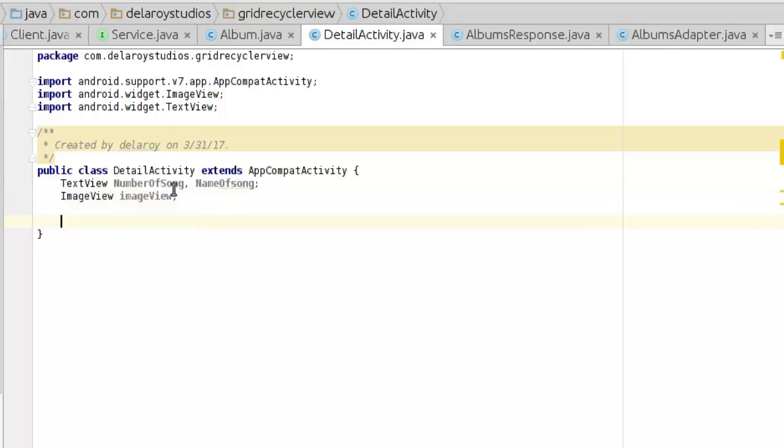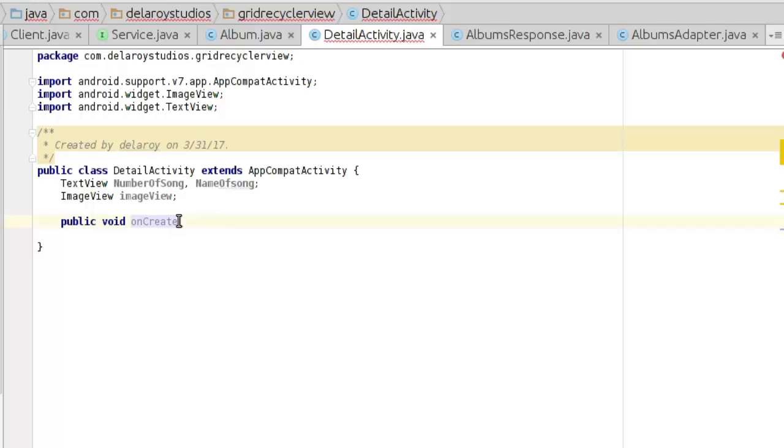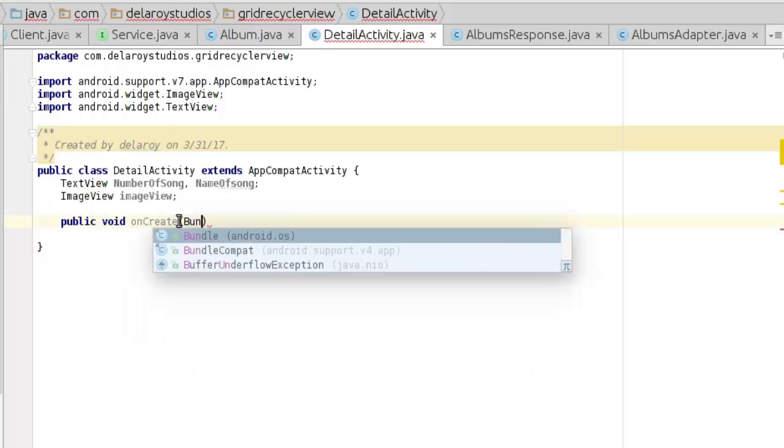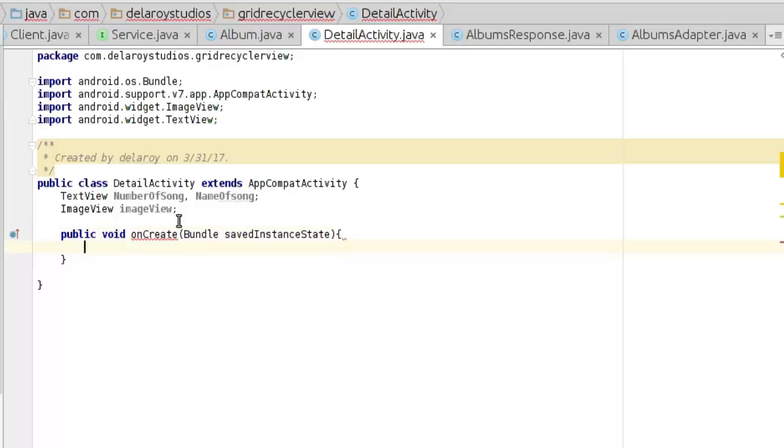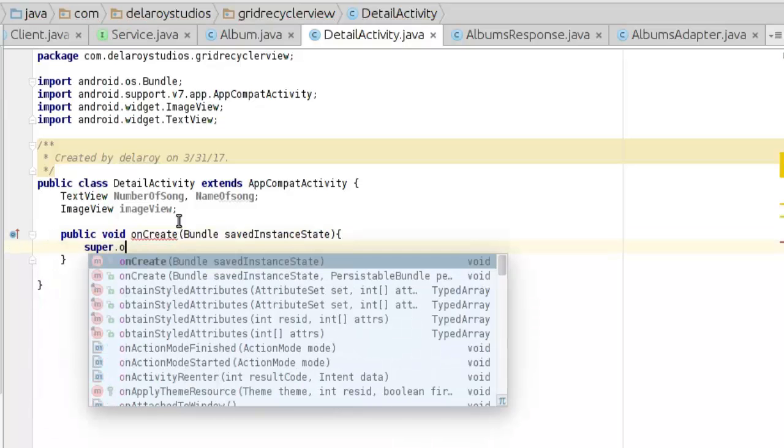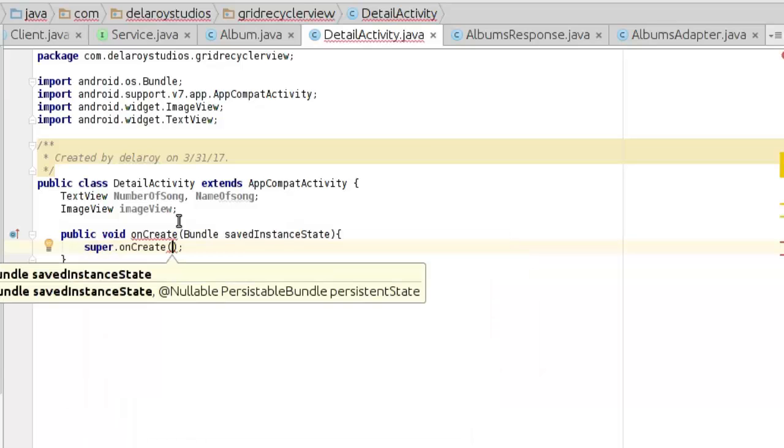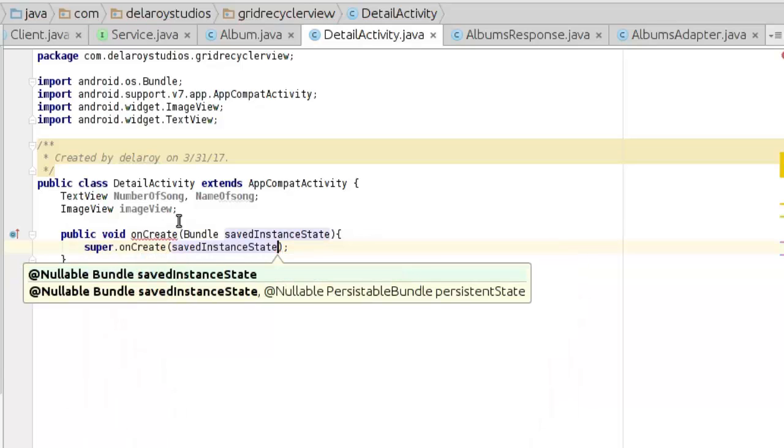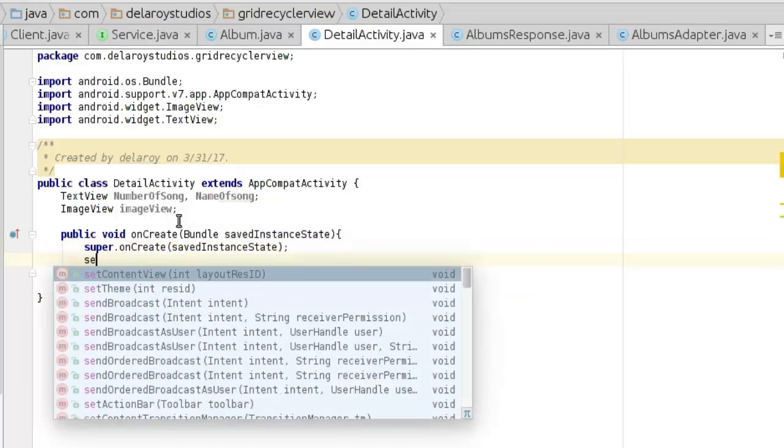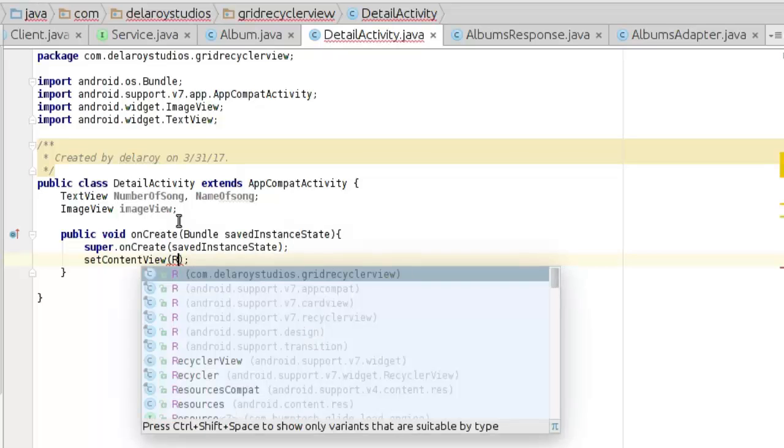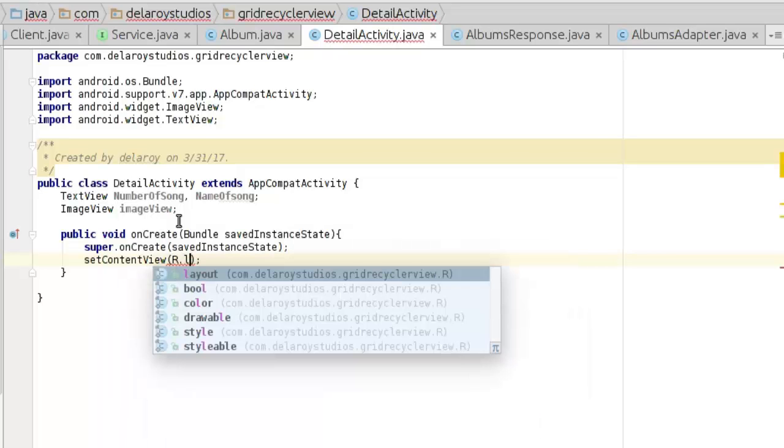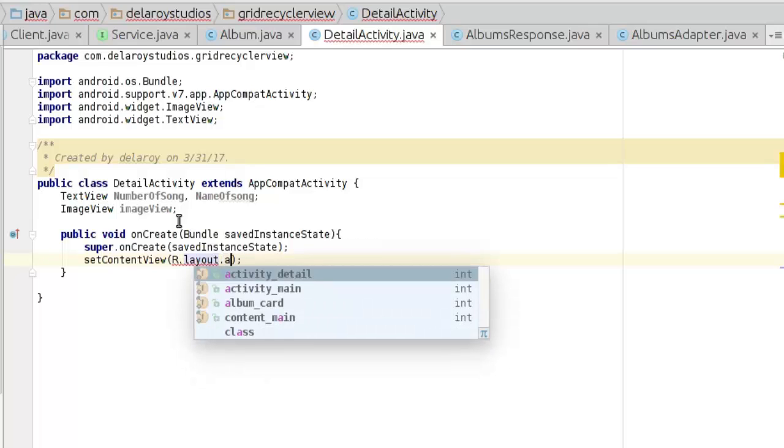Now I'll introduce the onCreate method: public void onCreate, and in there we'll pass the Bundle savedInstanceState. Call the super onCreate with savedInstanceState, then set the content view to the layout activity_detail.